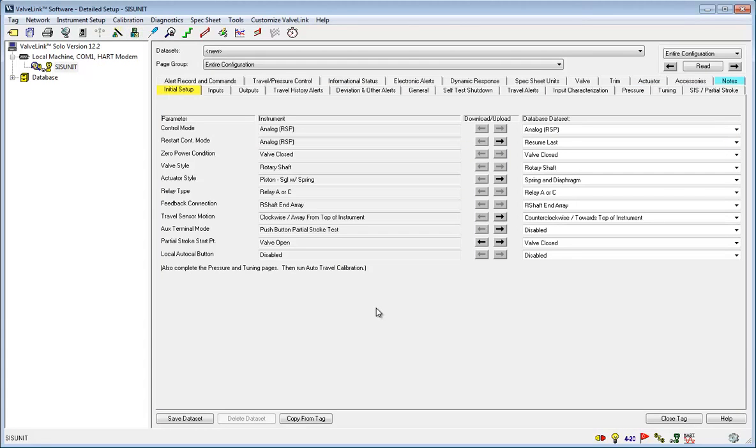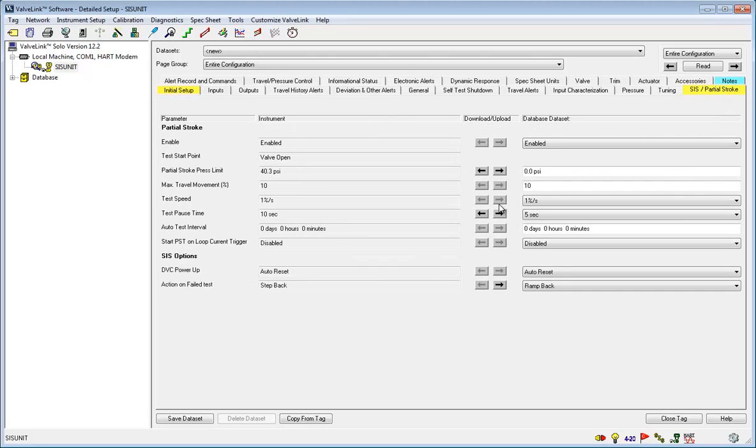You can edit a lot of options here, but we are going to focus on the SIS slash partial stroke tab. Click it, and here you can see your partial stroke test options.